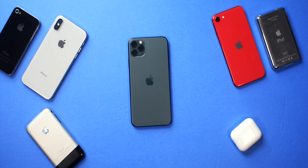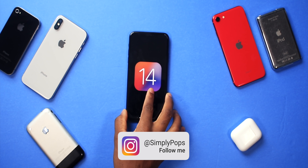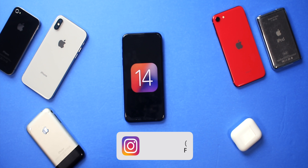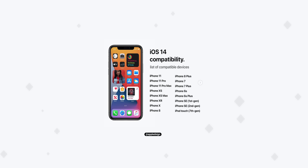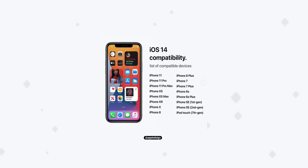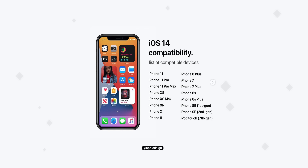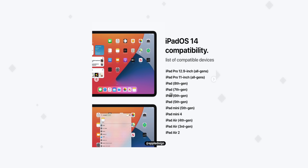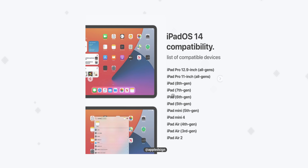What's going on everybody? Ladies and gentlemen, Simply Pops here and today we're going to be talking about iOS 14. Today's the day we're going to be talking about the features and whether or not you should update. iOS 14 will be compatible from the iPhone 11 all the way down to the iPod Touch 7th generation. We're also going to talk about iPadOS 14, so stay tuned towards the end.